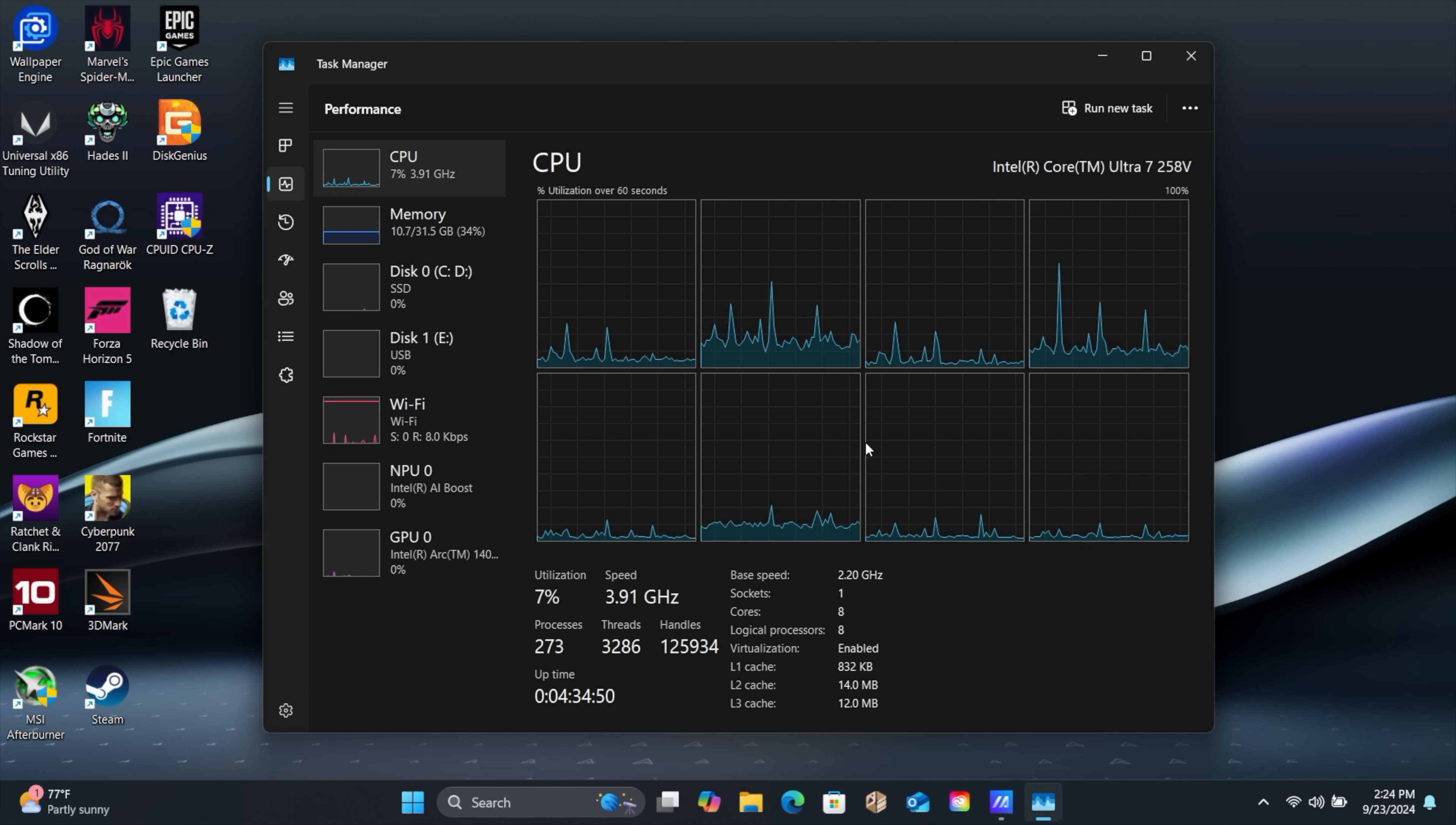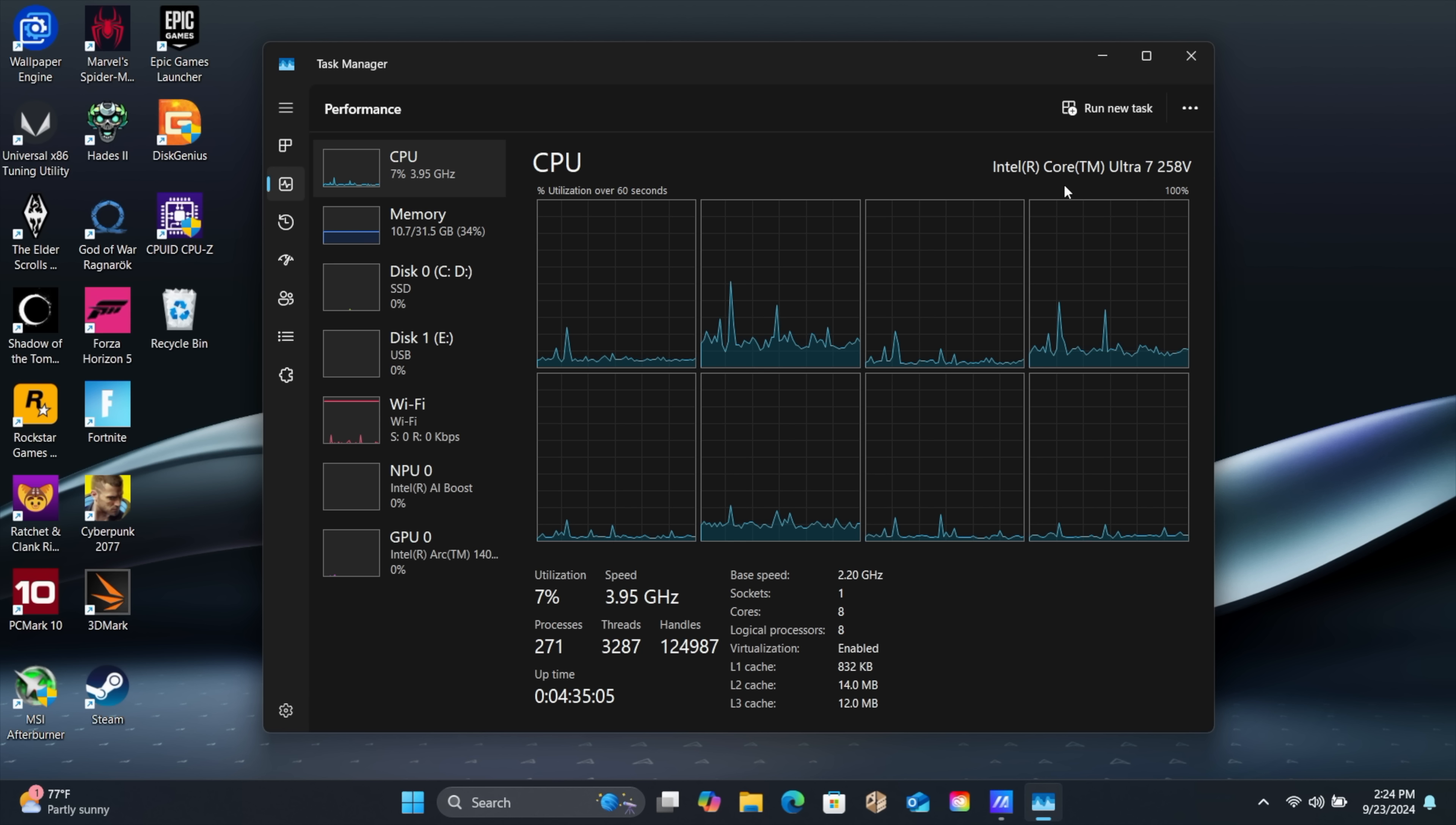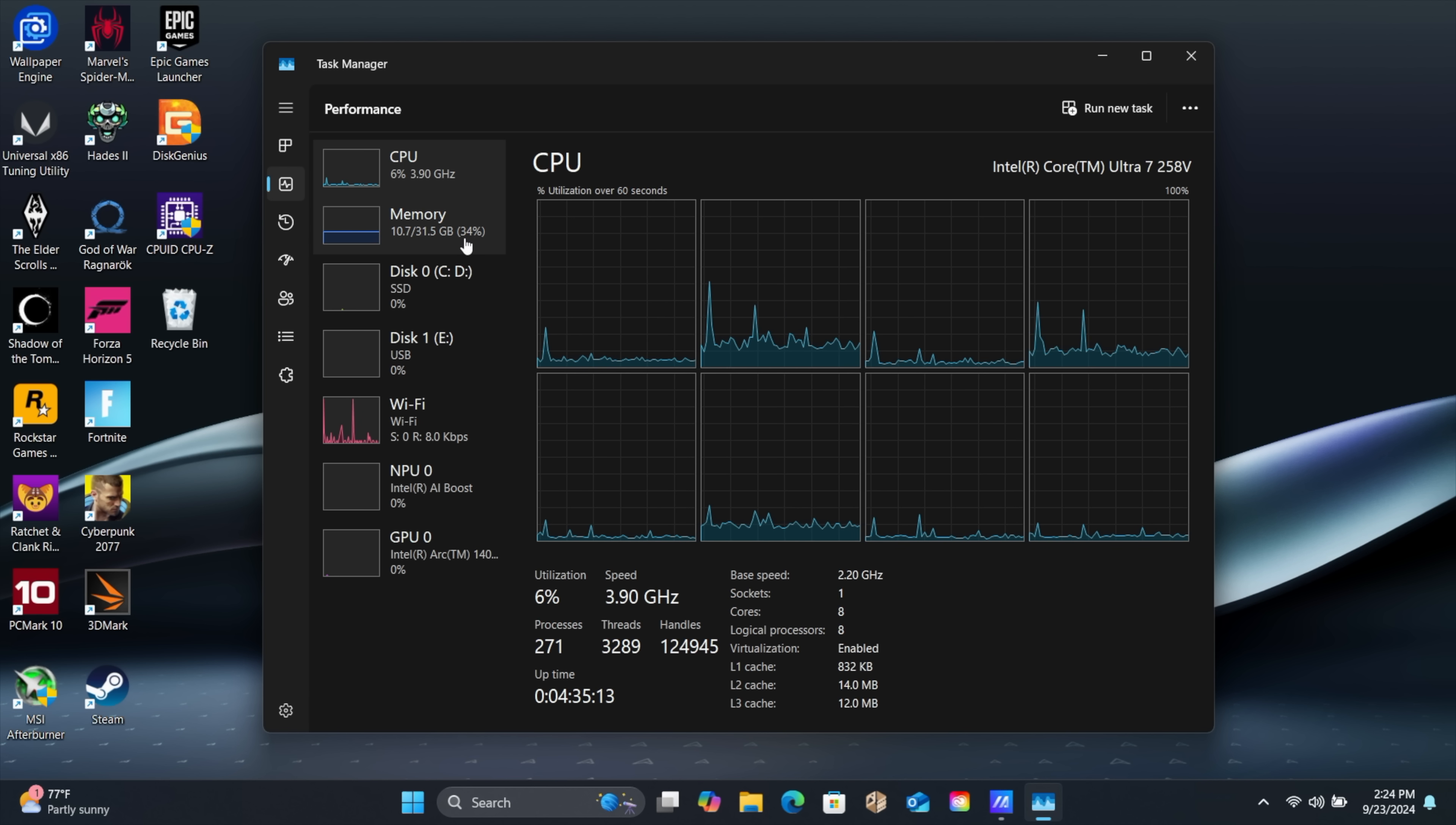But another major change here with the second gen Ultra chips is the RAM configuration. You can see that this is running much faster, 8,523 megahertz. We've got 32 gigs in this, but it's actually on the die itself. So it's on this Core Ultra 7 258V. There's no way that you can upgrade this, and so far I've seen 16 and 32 gig configurations.